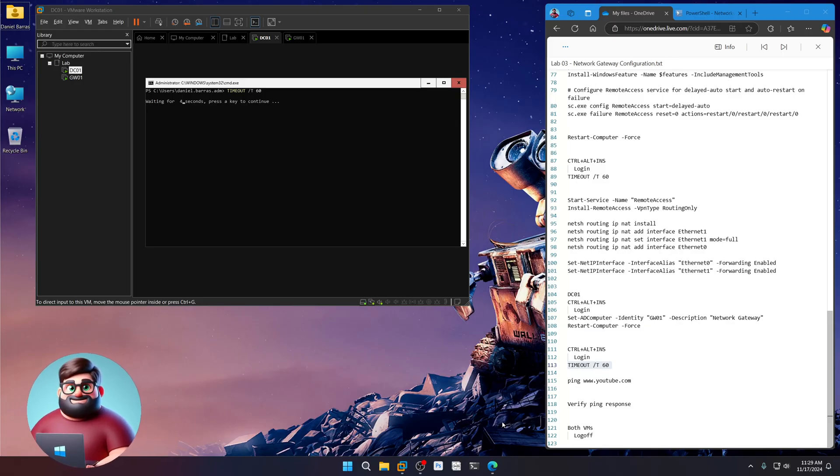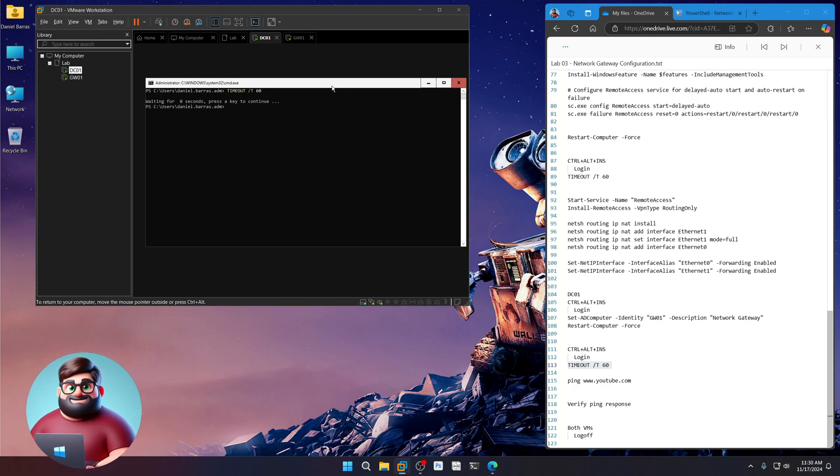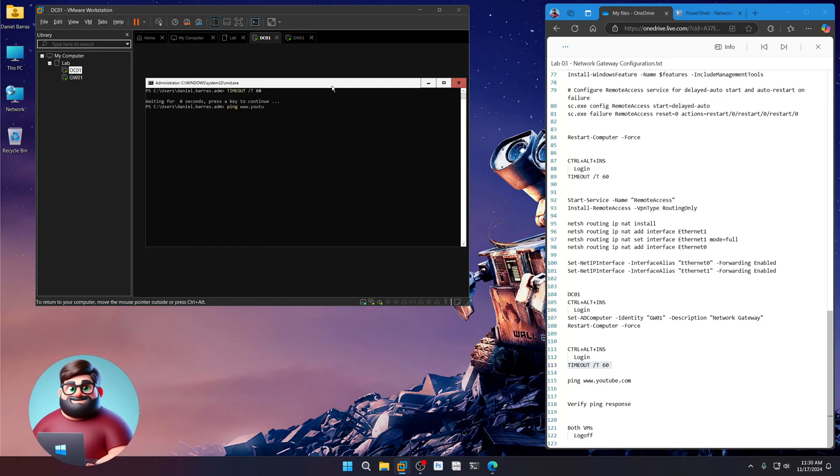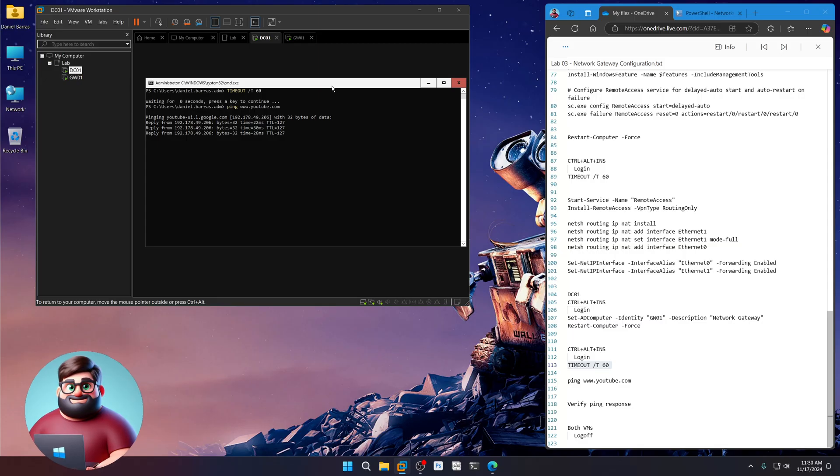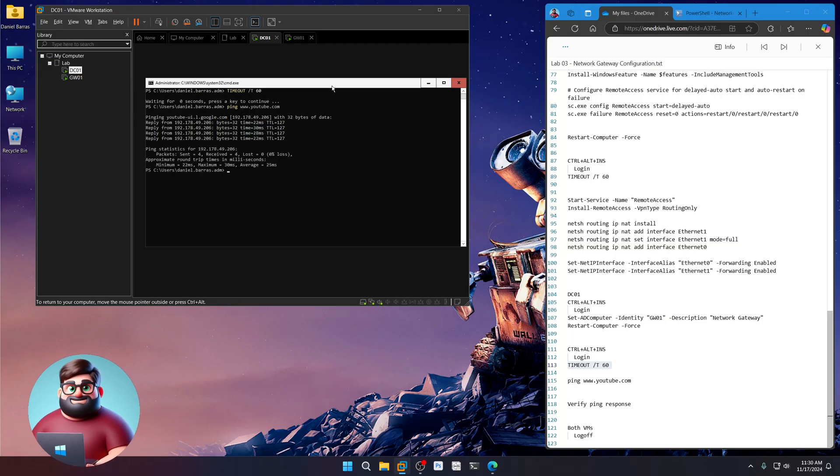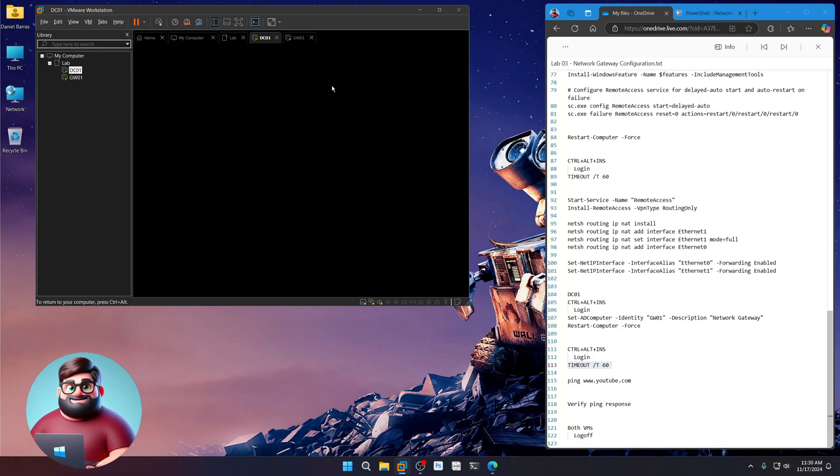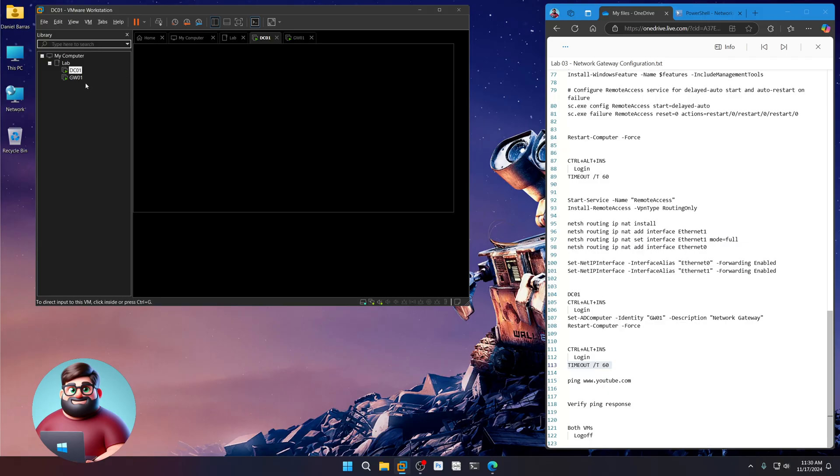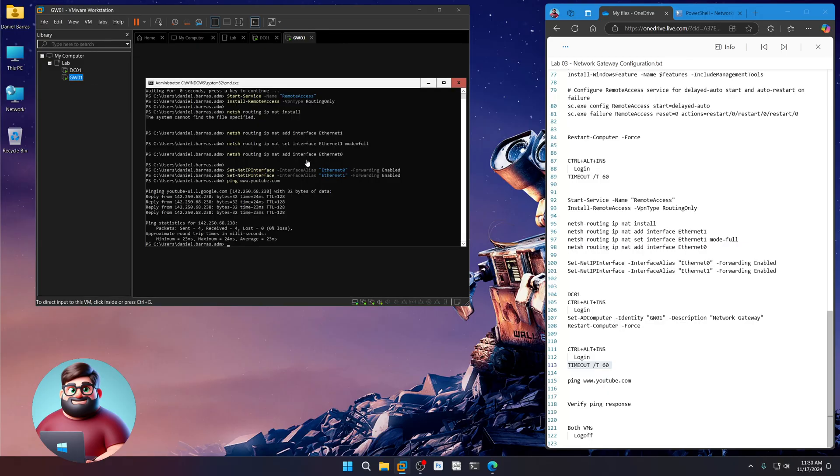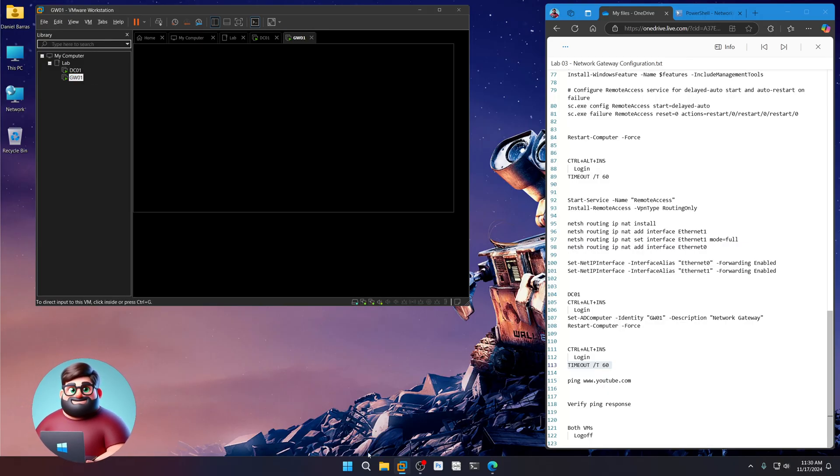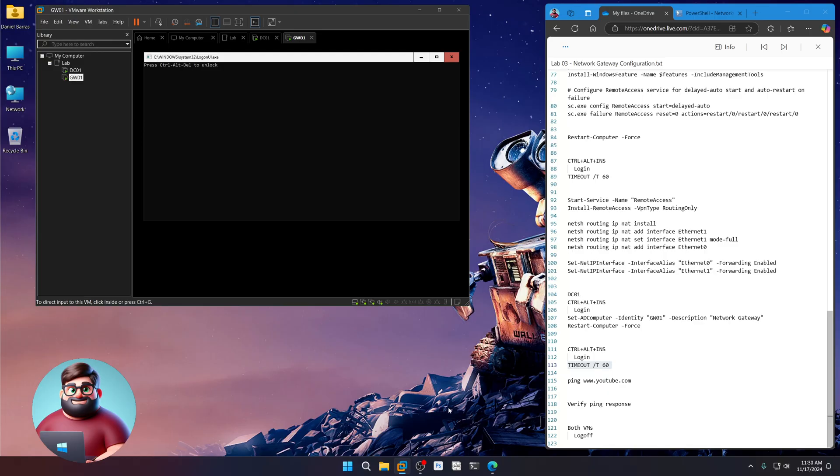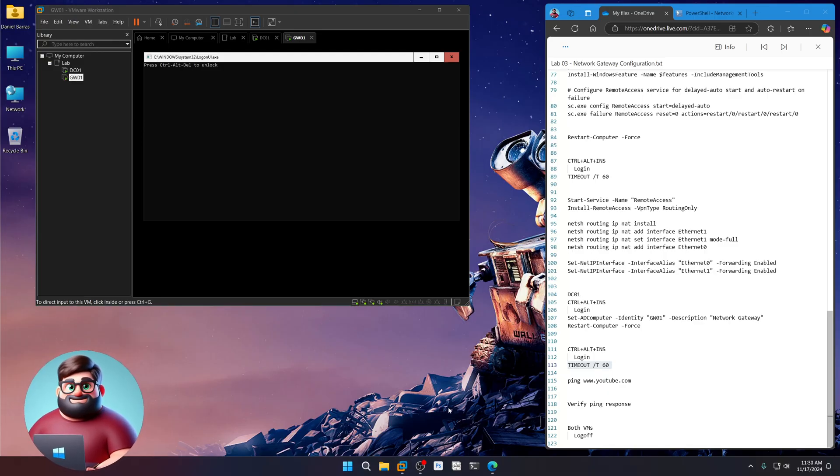And here we are. And we should be good to go. Let's see if we can ping YouTube now. Give that a moment. And there we go. Our routing and remote is all set up. I'm going to log off here. And log off here. And that's good for video three.